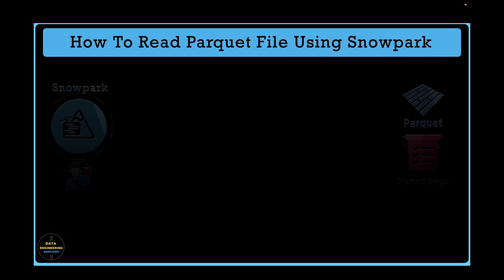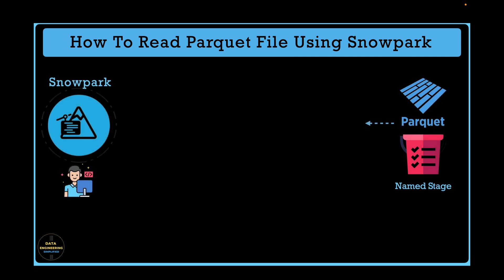In this hands-on exercise, we will explore how to read files stored in parquet format in your stage location and create table using Snowpark DataFrame API.